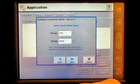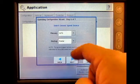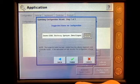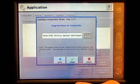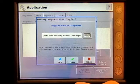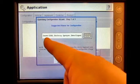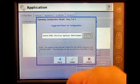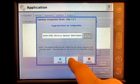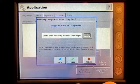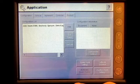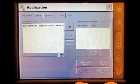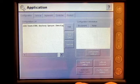My primary ground speed source is GPS and my backup is radar. Press Next. Now I have my suggested name for the configuration: Deer 8300 Bestway Sprayer Direct Liquid. Press Finish. I've now created a configuration for my pull type sprayer in the AgLeader Inside display.